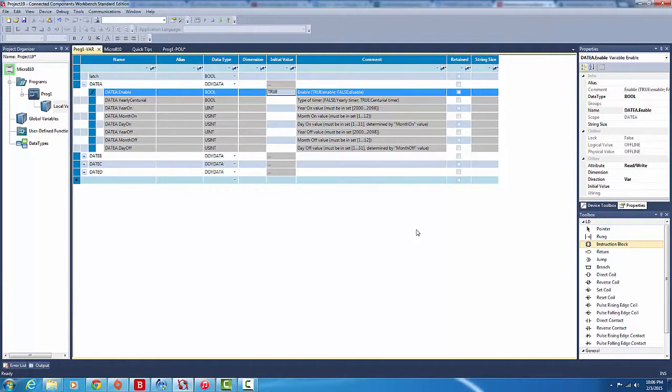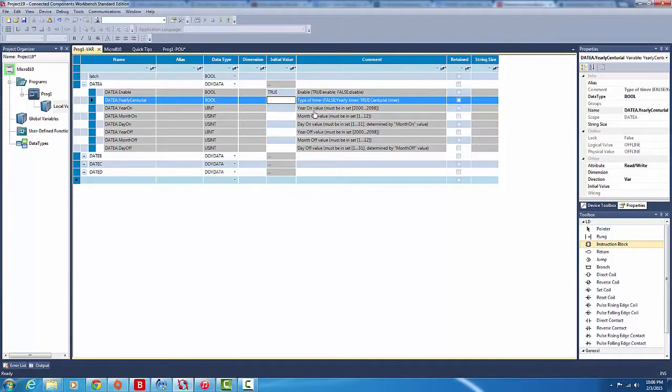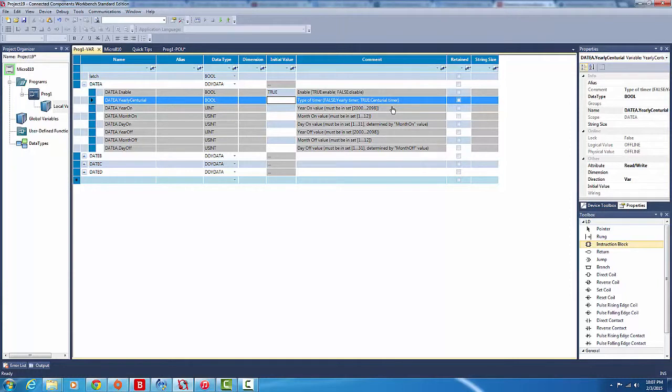With a yearly timer, the on value is when it's going to turn on in that year, and the off value is when it actually turns off. If you make a central rule timer, it's only going to work like that once. This is the year it turns on, that's the year it turns off. If we make it a yearly timer, it's going to work every single year.